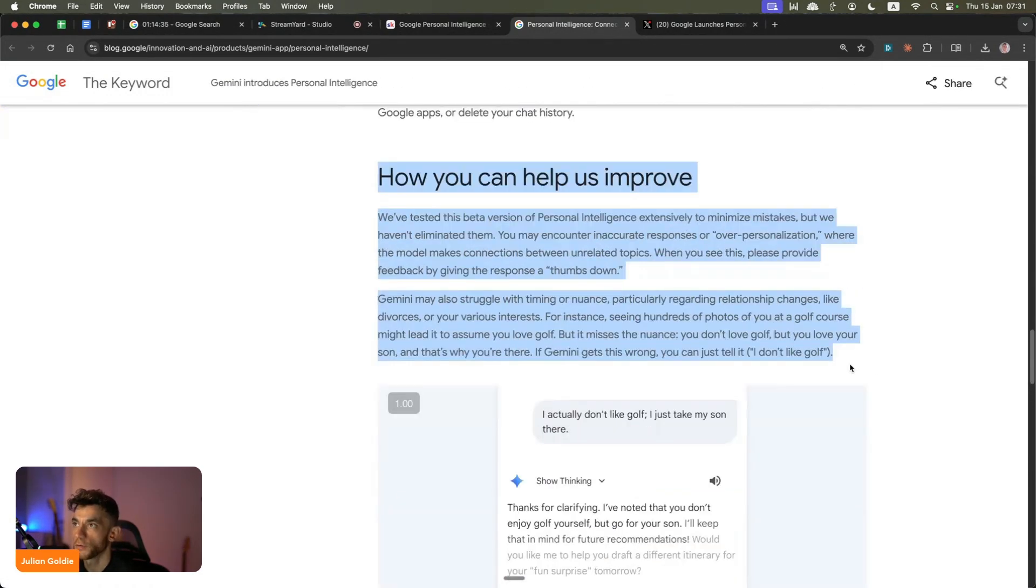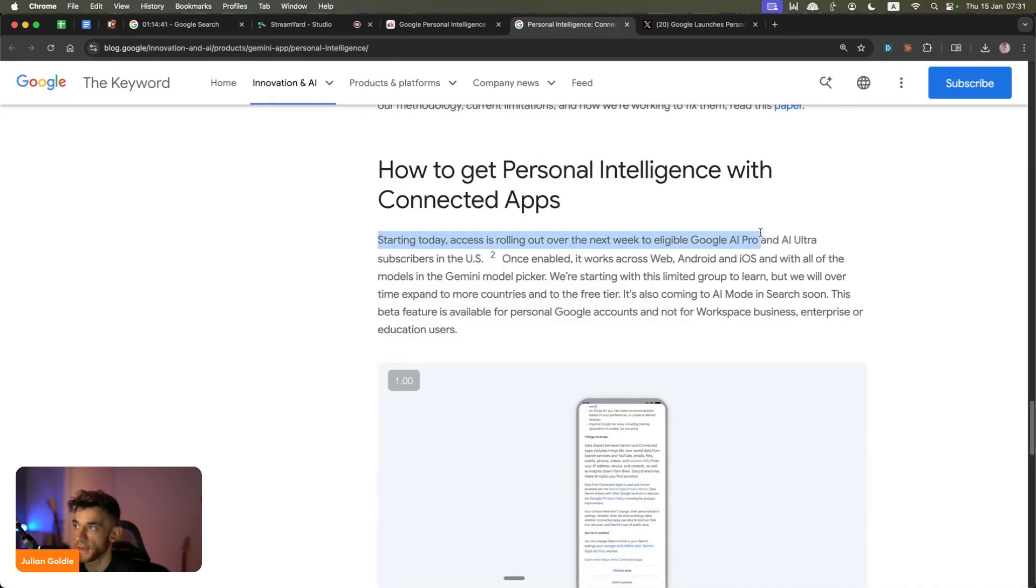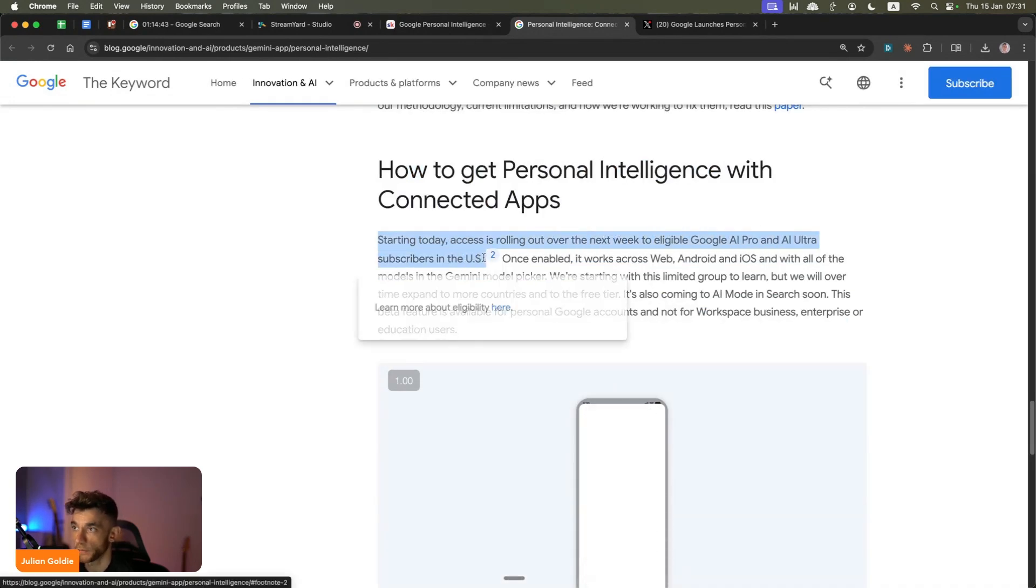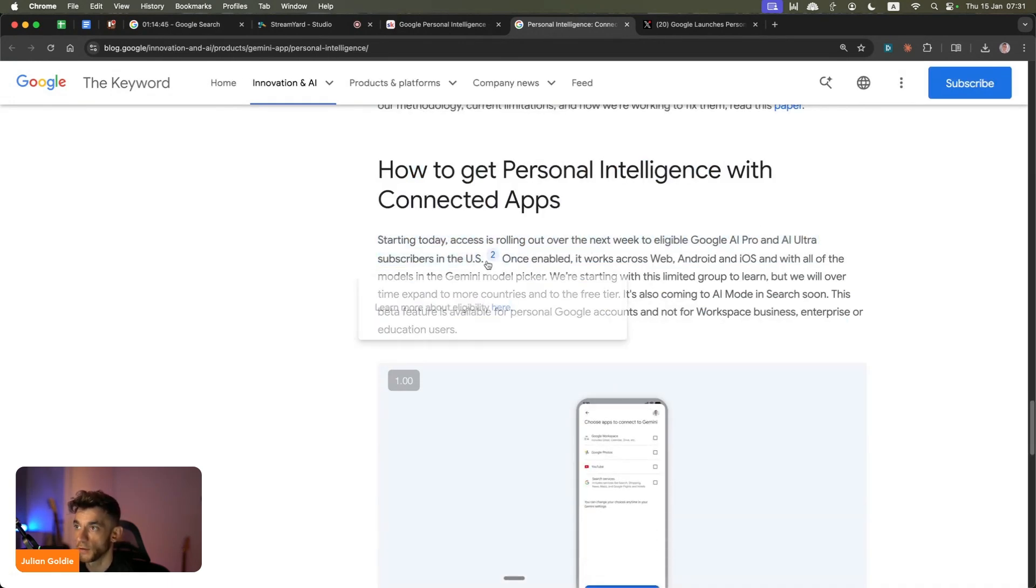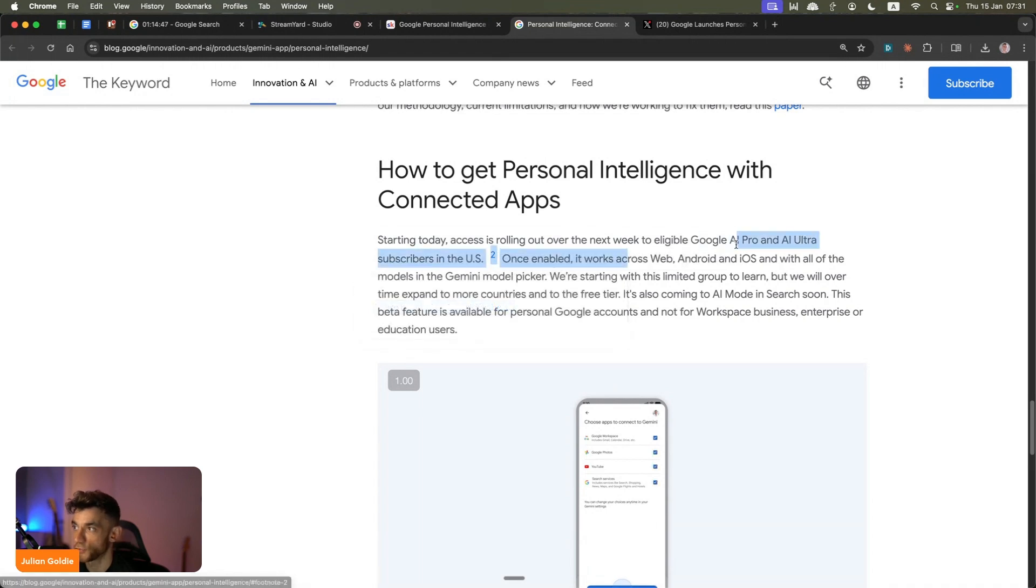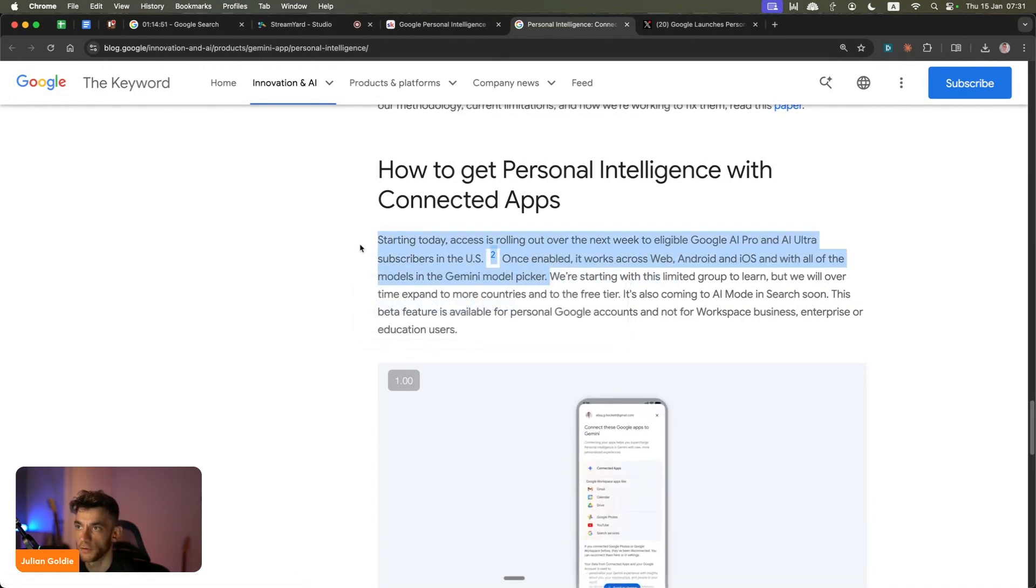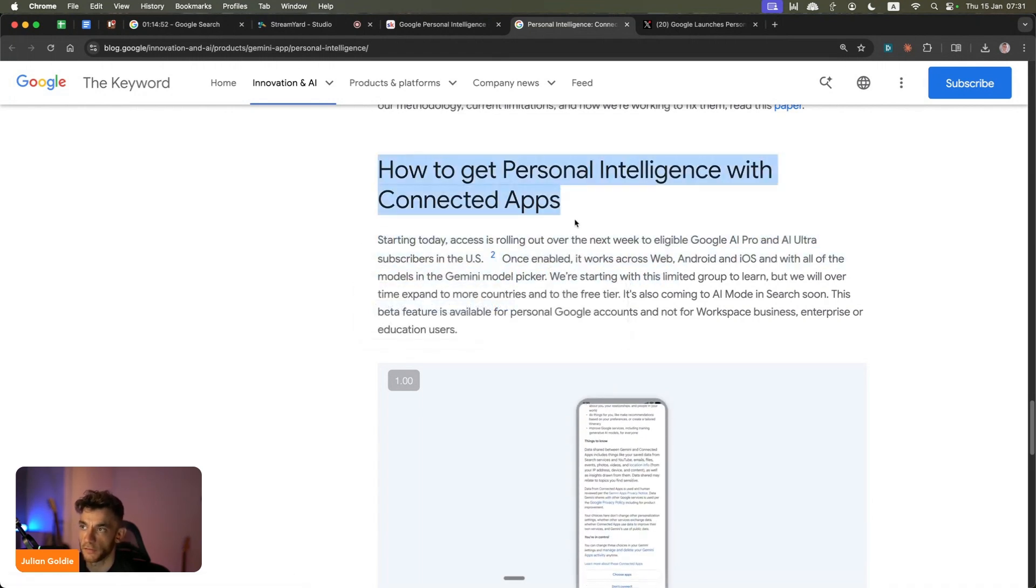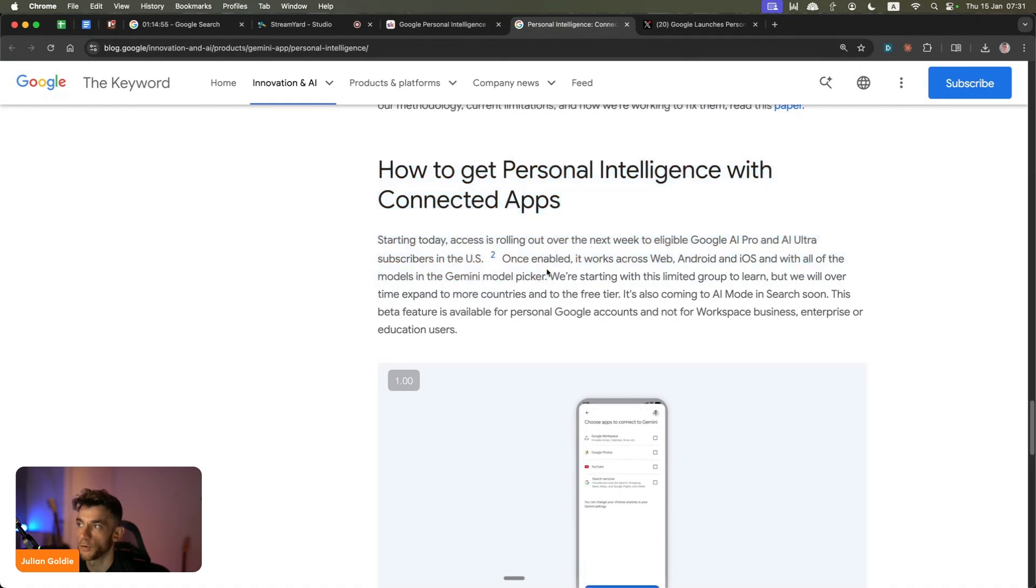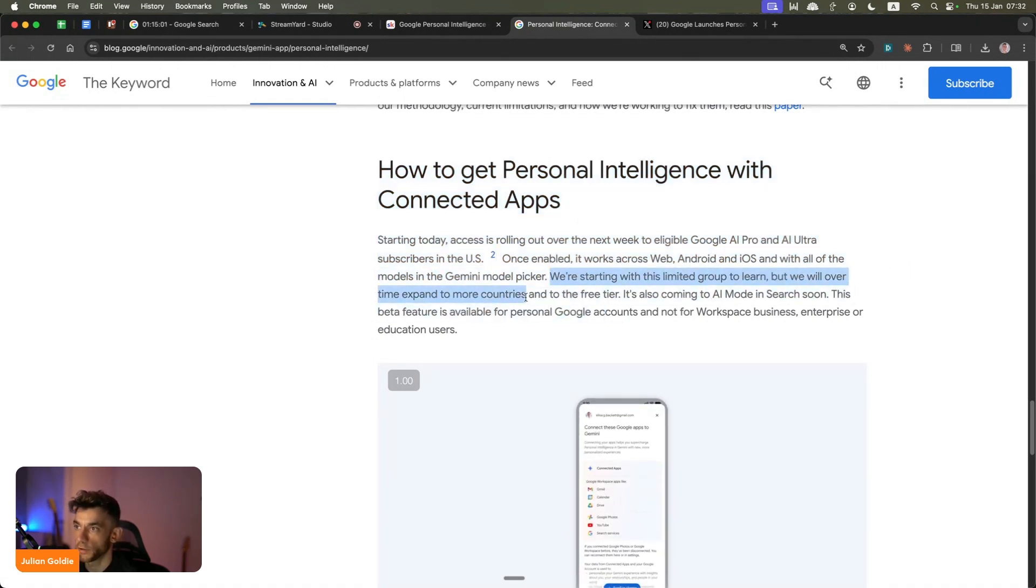It looks pretty cool. Again, it's only available in the US. It's rolling out over the next week to AI Pro and AI Ultra subscribers in the US. Once enabled, it works across web, Android, and iOS. If you have this on your phone, it's not just going to work inside Gemini on the desktop but also on the phone, which is pretty useful. They've said we're starting with this limited group to learn, but over time we'll expand to more countries.